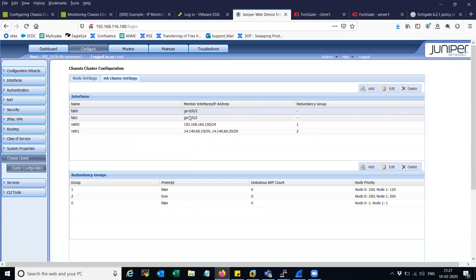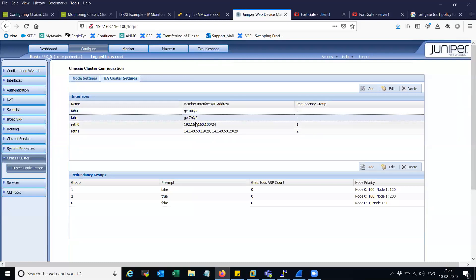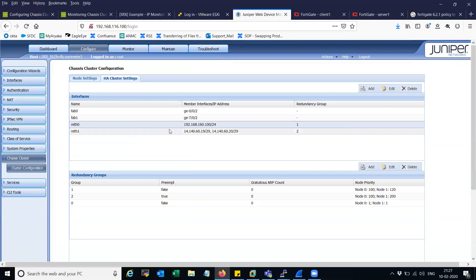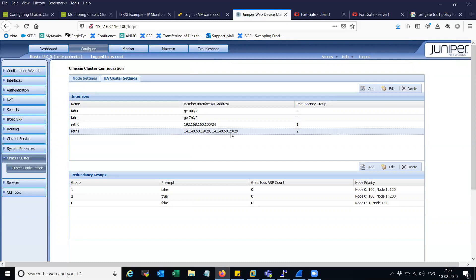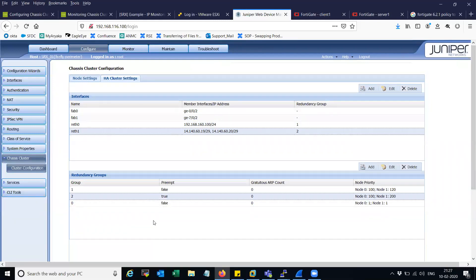Here is the configuration: FAB0 on GIG002, FAB1 on 702, RET1 with IP 90.168.160.100, and RET1 with two IPs configured — one is a secondary IP. I have preempt enabled on group two so that it fails over back to the configured node once it detects that the interface is healthy. Let's get started.